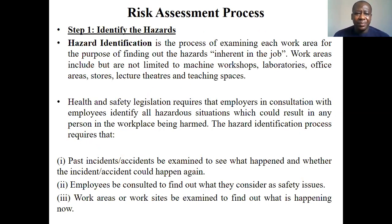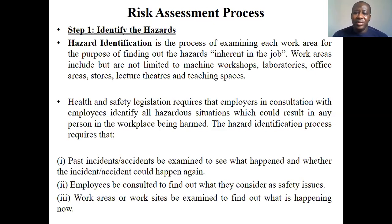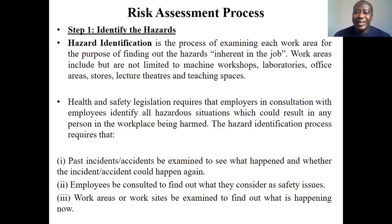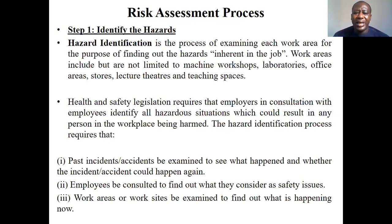For the identification process, hazard identification is the process of examining each work area to find out hazards inherent in the job. Work areas include but are not limited to machine workshops, laboratories, and office areas. Health and safety legislation requires that employers, in consultation with employees, identify all hazard situations which could result in any person in the workplace being harmed. The hazard identification process requires that past accidents and incidents be examined to see whether they could happen again, and employees should be consulted to ascertain what they consider as safety issues.